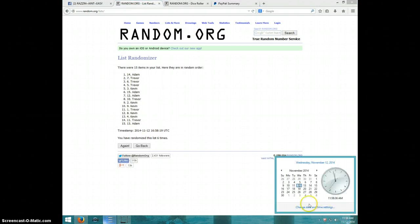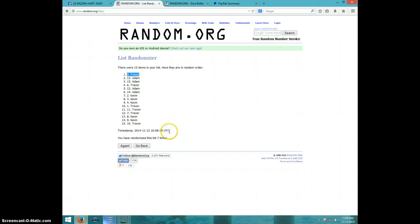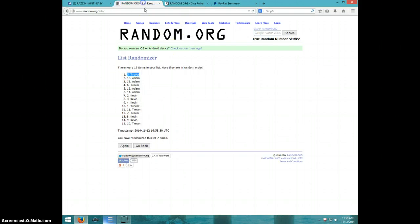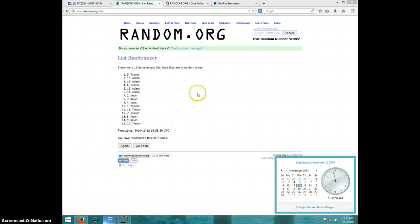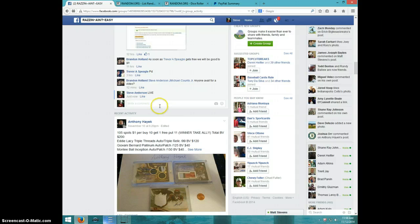11:58, 7th and final time. Good luck. Trevor, spot number 5. Congratulations Trevor! 7 times, 7 on the dice. Trevor on top. 11:58. Trevor, send your information to Brandon.